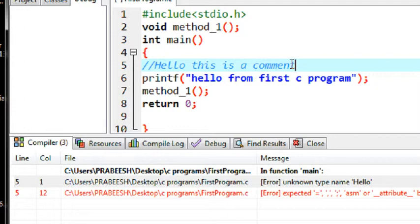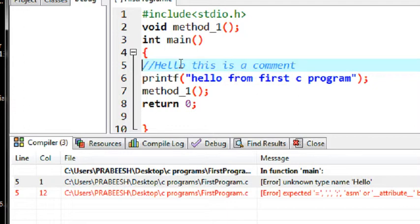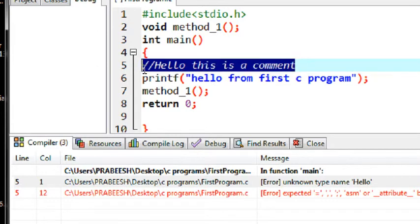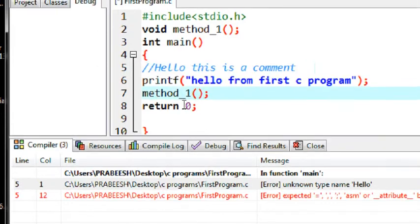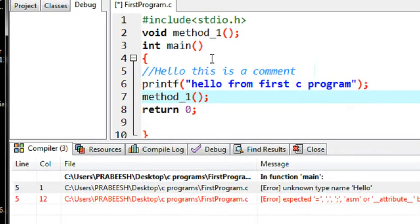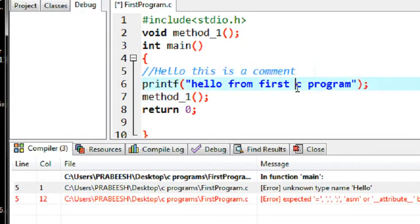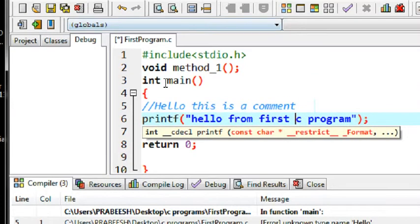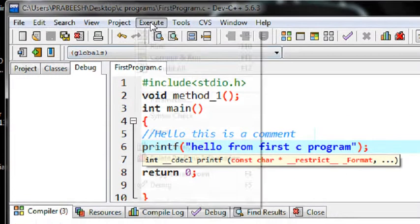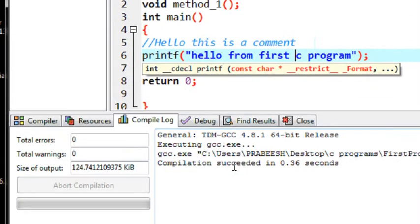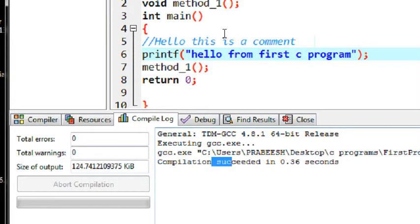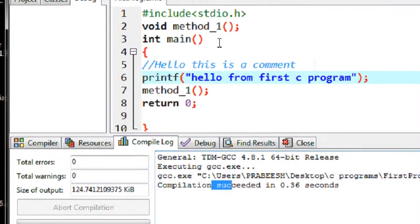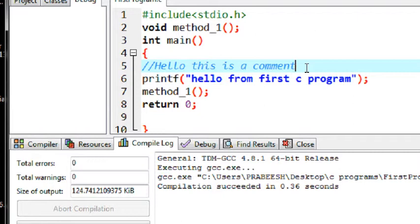That means now you can see that this line is going to, that means now this line is diminished. That means this is a single line comment in C program. So if you compile this program again, this will cause no error, because this is not compiled by the compiler or it is not considered by the compiler. So I save the program again and compile it. Now here the compilation is success. Okay, this is how we make a single statement as a comment.